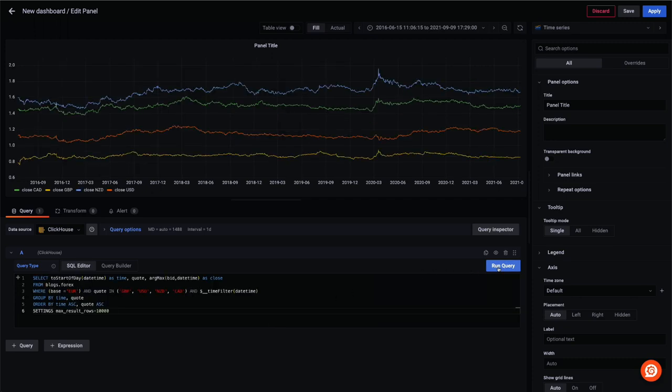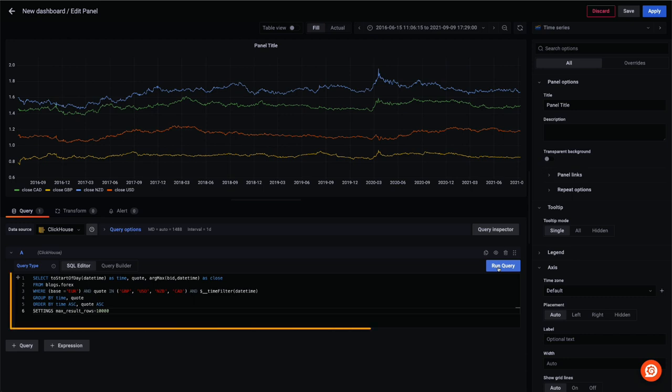The quote column, which denotes our currency pair, acts as our series key. To get a series per currency pair, we use this column with a group by clause.